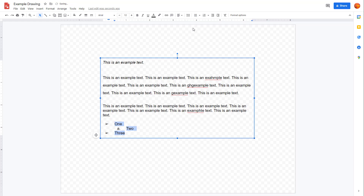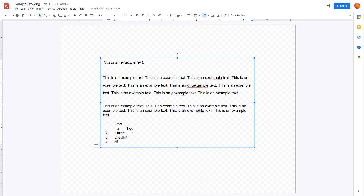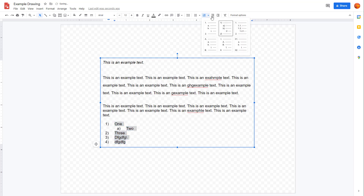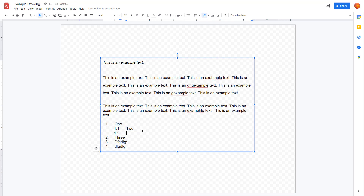If you want to change to a numbered list, click on the numbered list option. Select all items and click on numbered list — it becomes 1, 2, 3. A great feature is that if you press Enter, the next number appears automatically. You can also choose different numbering styles, and pressing Tab creates a sub-list automatically.